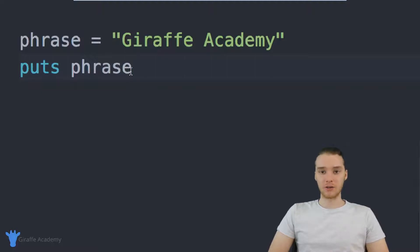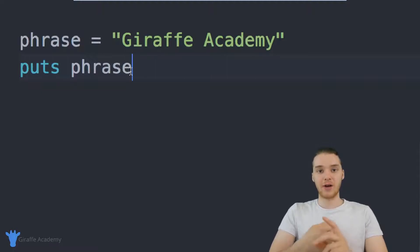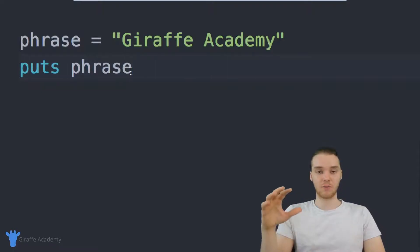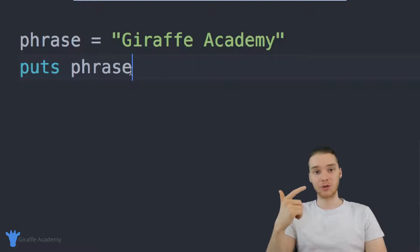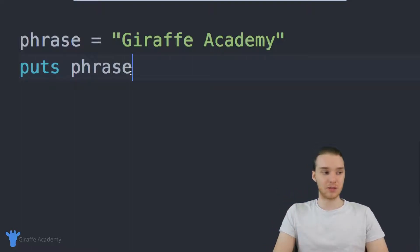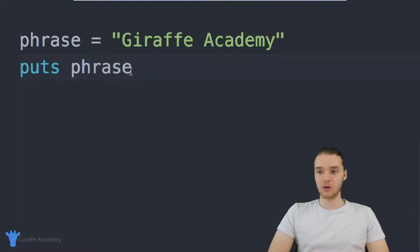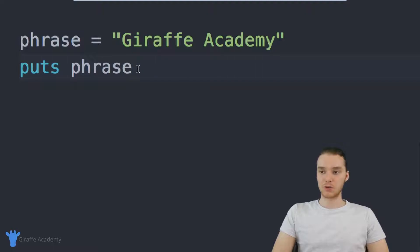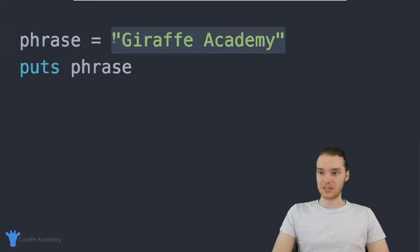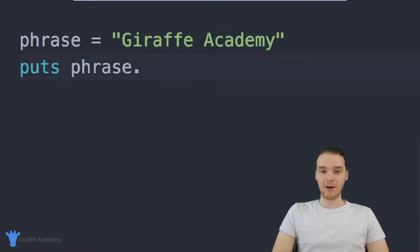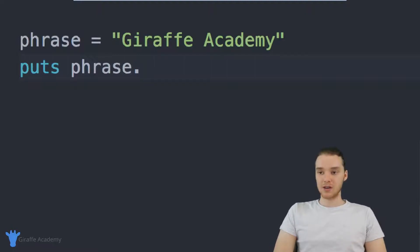When working with strings, we can use things called string methods, or sometimes you'll hear people refer to them as string functions. Essentially these are little blocks of code that we can call, and they'll either modify our strings or give us information about our strings. Whenever we're going to use one of these methods, we just want to type out either the name of the variable storing the string, or just the string itself, and then type out a dot, followed by the name of the method we want to access.